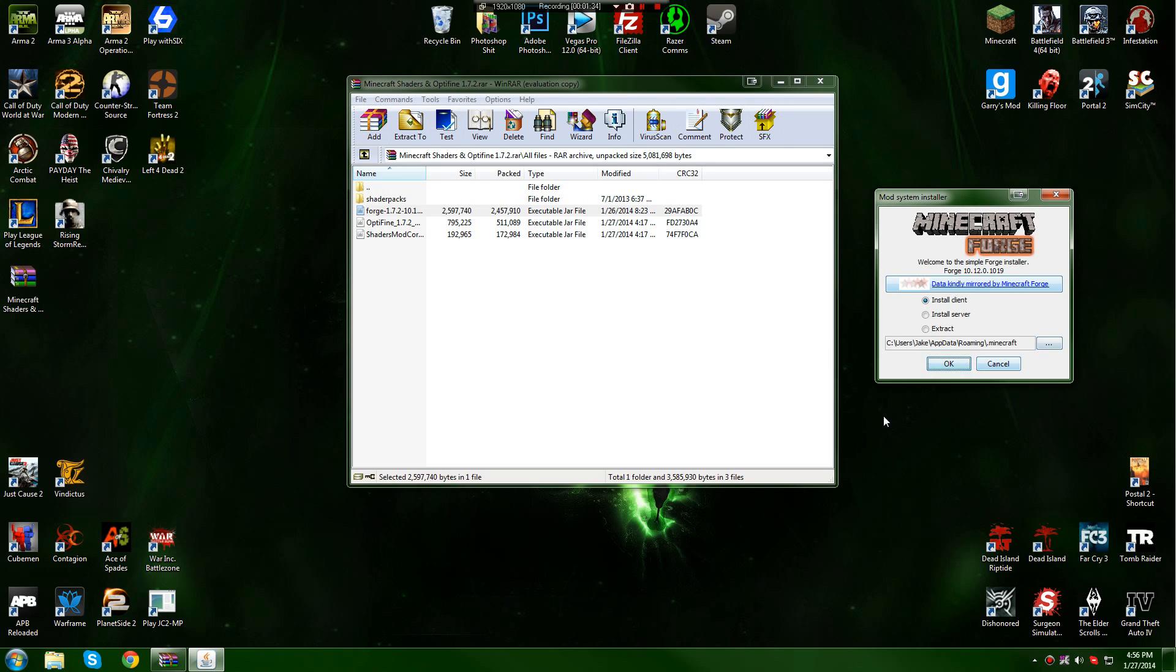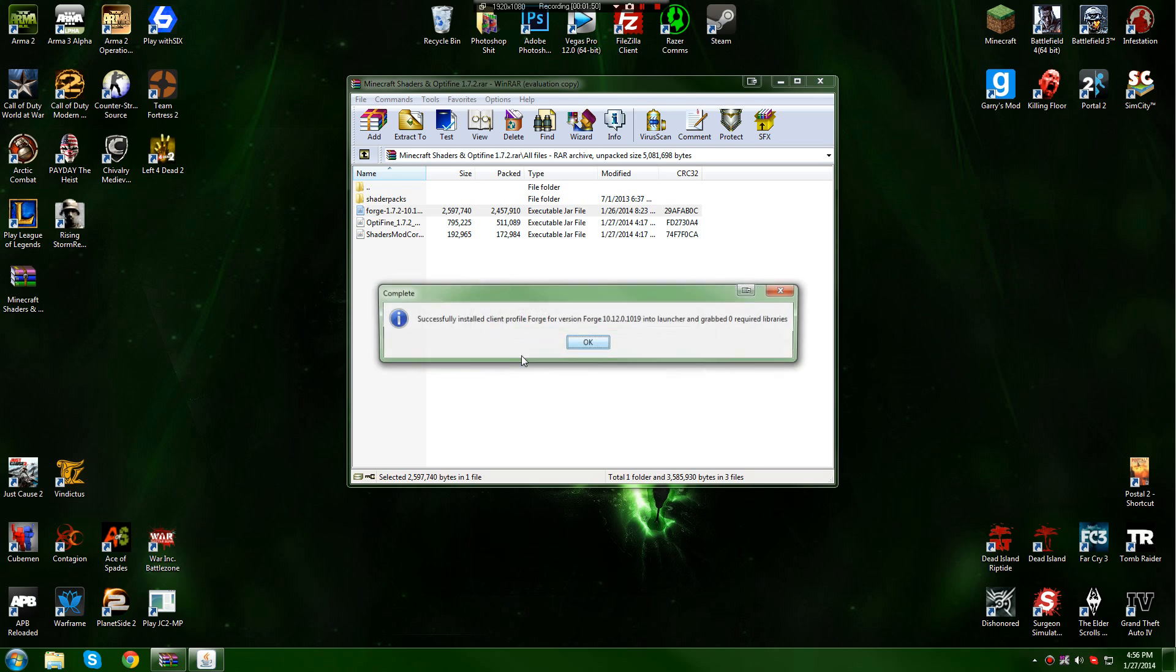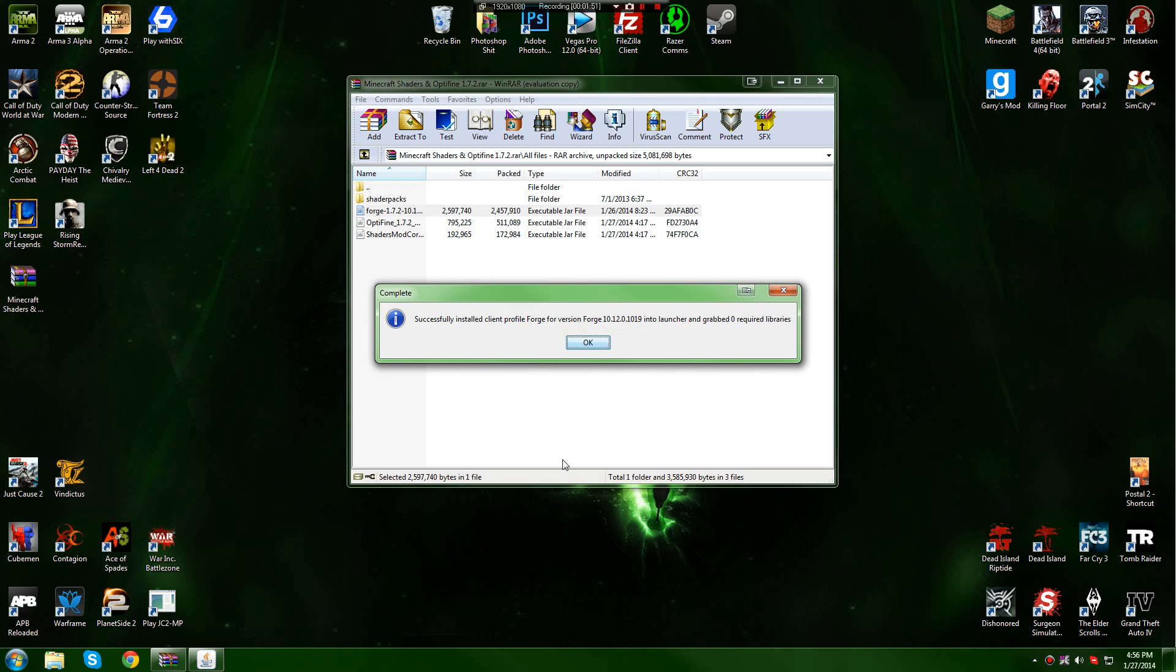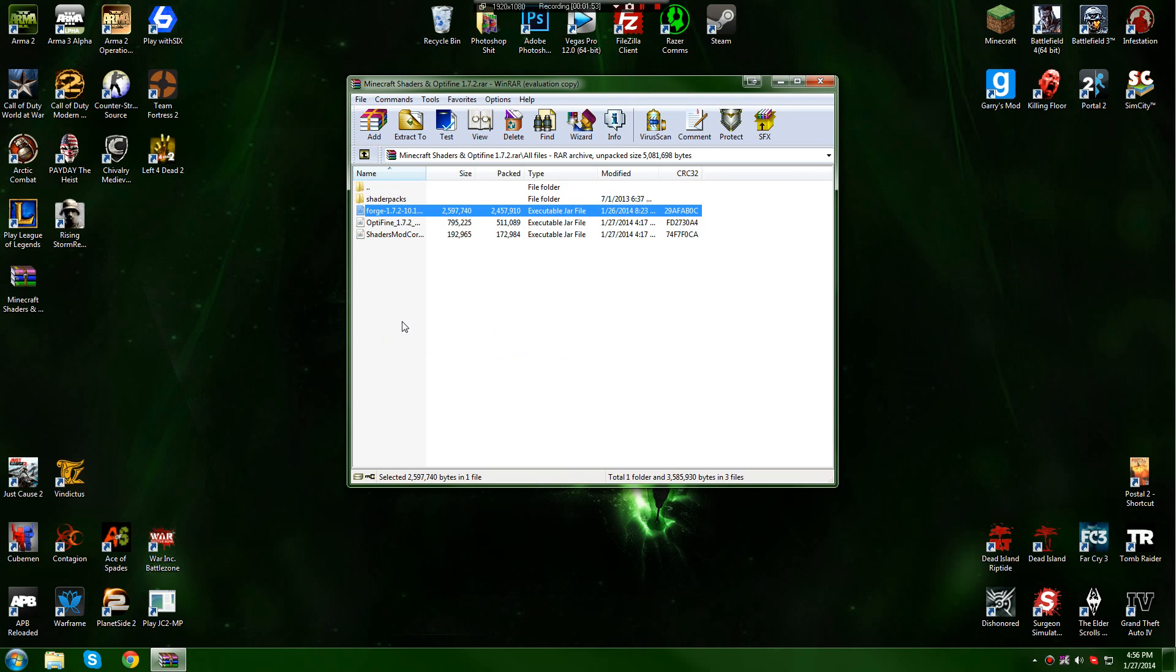Once you have this open, click install client. It should already be checked for you. And make sure this is going to your Minecraft directory. Usually if you haven't moved it anywhere it should be this default thing. Then all you do is click OK. It's installing Forge. Successfully installed Forge.